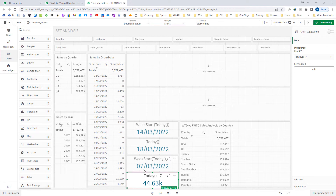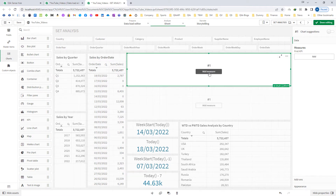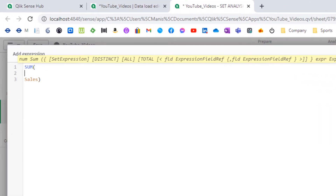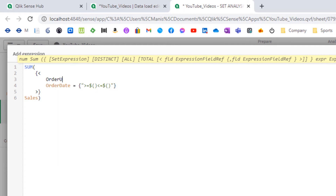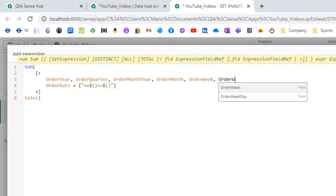We will look into this format later on. First of all I will try to implement WeekStart. I will say sum of sales, and now I will implement the format which I am using for set analysis. I will say order date greater than or equal to the dollar sign expansion for my start date, and less than or equal to the dollar sign expansion for my end date. I will also bypass all calendar fields, so I will mention: order year, order quarter, order month year, order month, order week, order week day.